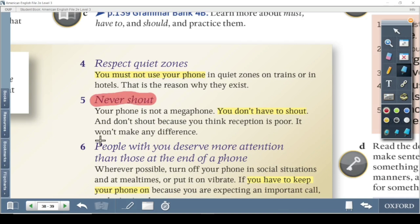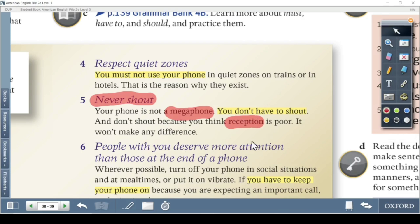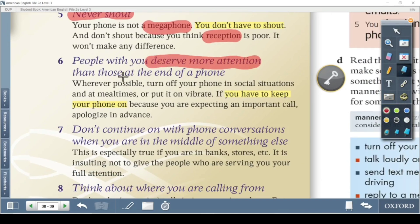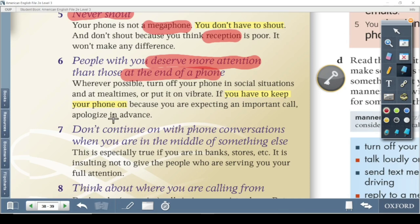Respect quiet zones — that is the reason they exist. Never shout — your phone is not a megaphone. You don't have to shout just because you think the reception is poor. Reception means signal. It won't make any difference. People with you deserve more attention than those at the end of the phone. Wherever possible, turn off your phone in social situations. If you have to keep it on because you're expecting an important call, apologize in advance — meaning beforehand.